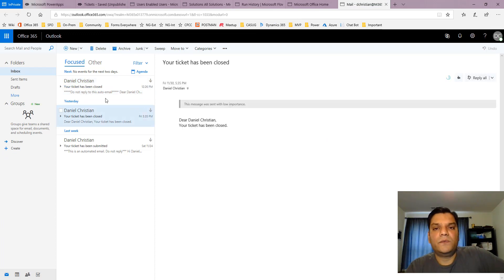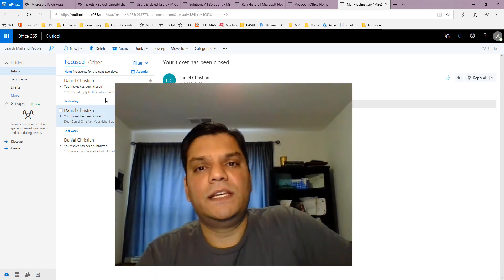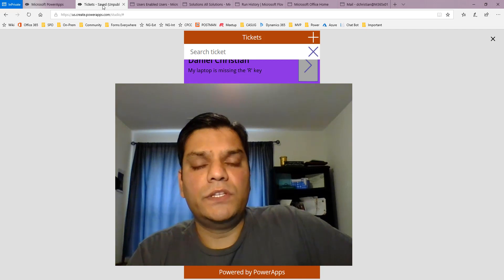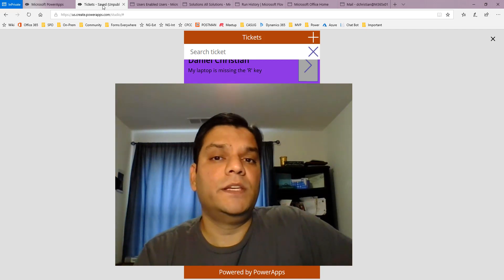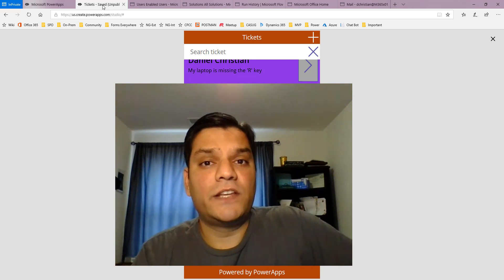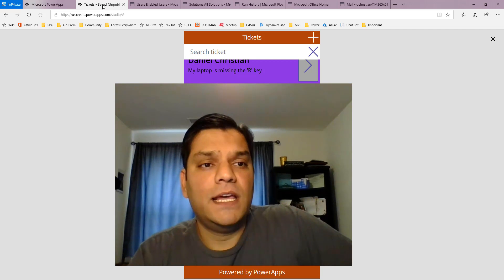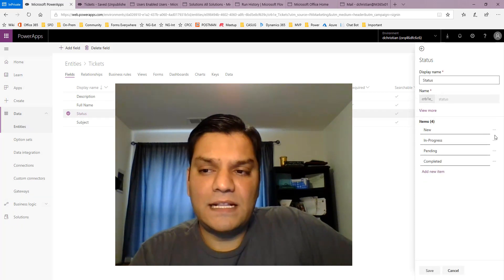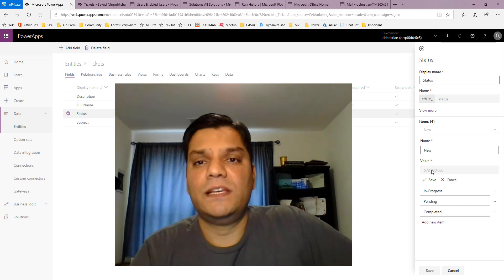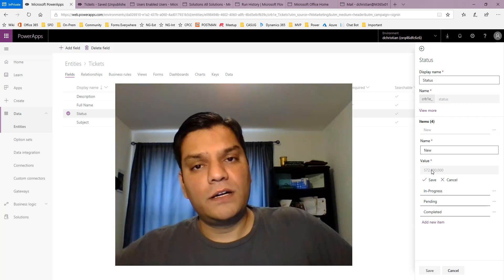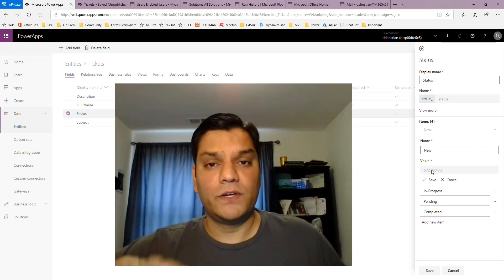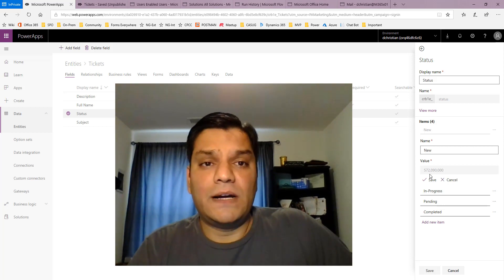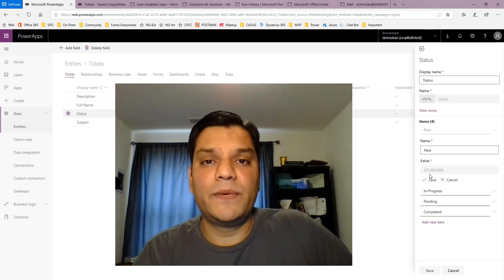So the key takeaway is: for the option set field, the text values you add as options cannot be used in the Power Apps patch function or in a Flow condition. You need the numerical values. To get them, go back to your entities, find the option set field, click the ellipses on the option you want, and click 'view more' — that's the easiest way. There's also the longer Dynamics 365 settings route, but the Power Apps method is fastest. I learned this and wanted to share it — keep Power Apps-ing, thanks!